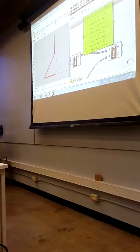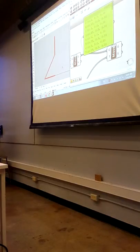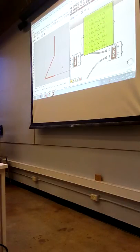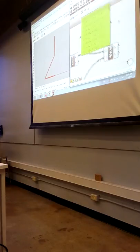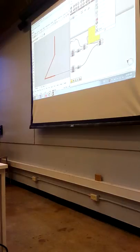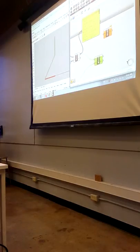What we want to do, instead of having one branch on this data tree with 41 items, is we want a tree with 41 branches. There's a component to do that - I'll do it and show you the difference between the data structures. We're going to do what's called grafting.